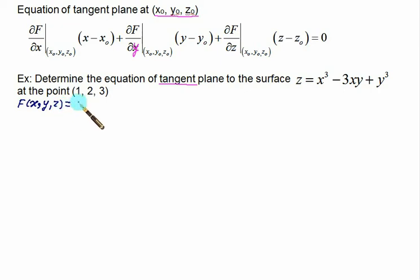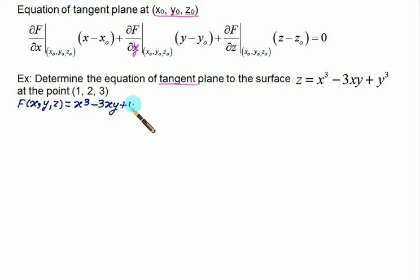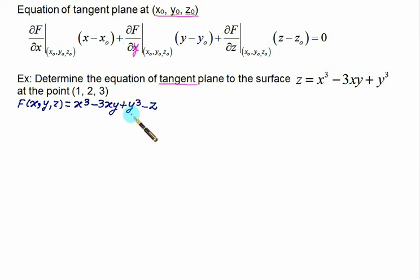We have to find the equation of the tangent plane to the surface z = x³ − 3xy + y³ at the point (1, 2, 3). First, define the function F(x,y,z) = x³ − 3xy + y³ − z. We simply shift z to the right-hand side, and that defines our function F.